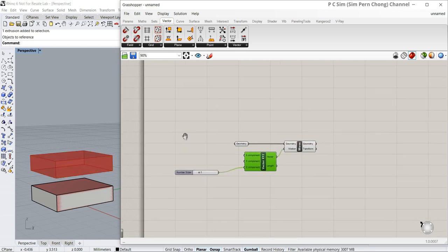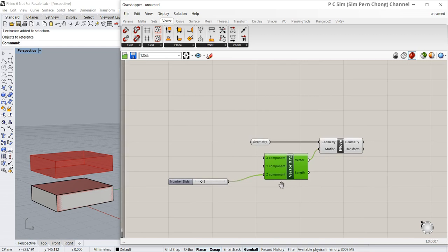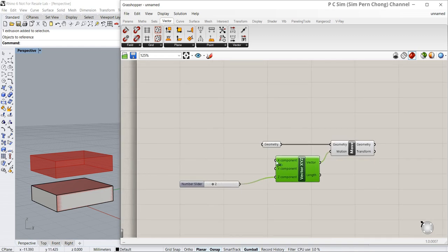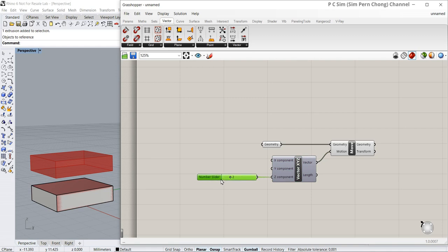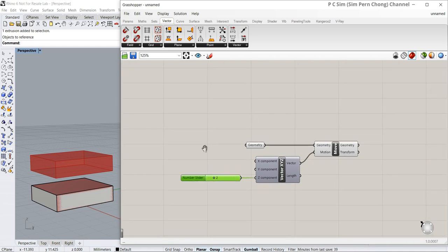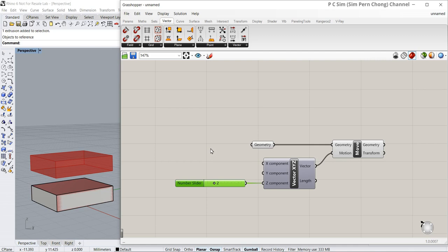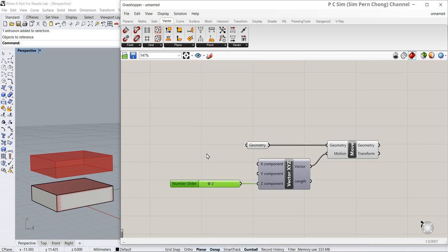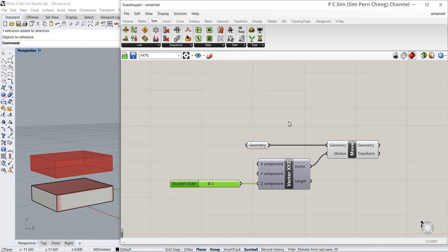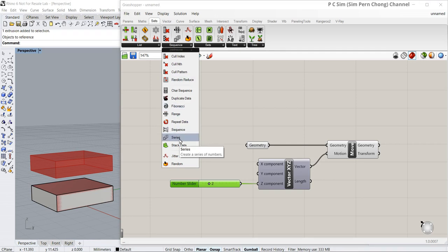What if I want to create a bunch of objects instead of just one? We can do so by using something like sets. By the way, if you are not familiar with sets, you might want to click this over here and go to the sets tutorial to have a better understanding of the sets essentials. But let's head over here — I'm going to drop in a series component.